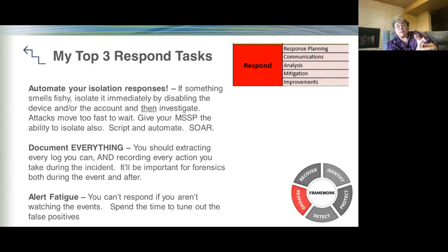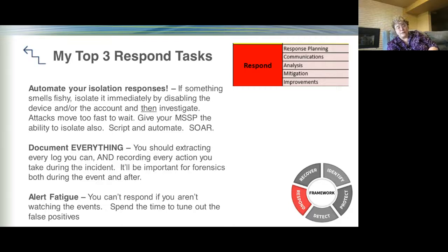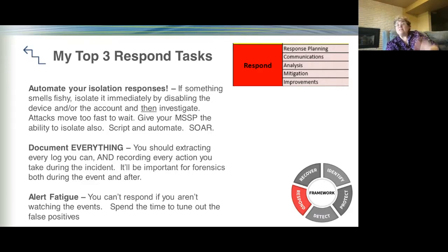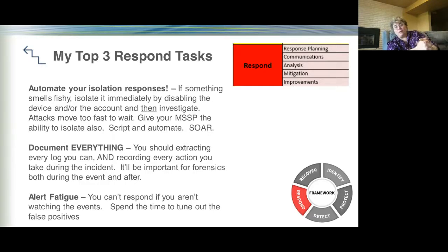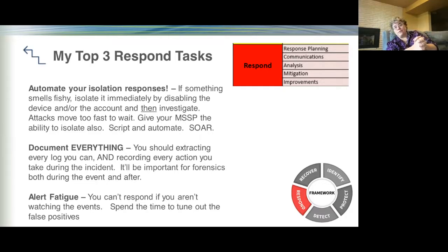Grab logs quickly because they can get purged — some controller logs roll in as little as three days. You'll need documentation for forensics, board reports, cyber insurance, and service providers. Manage alert fatigue: tune down false positives so you focus on critical events. I limit myself to around 10 SOS-level alerts because if I get barraged every day, I'll stop looking. Managed service providers can help with this balance, and there are tools to assist — but don't let teams get so buried in alerts they stop watching.